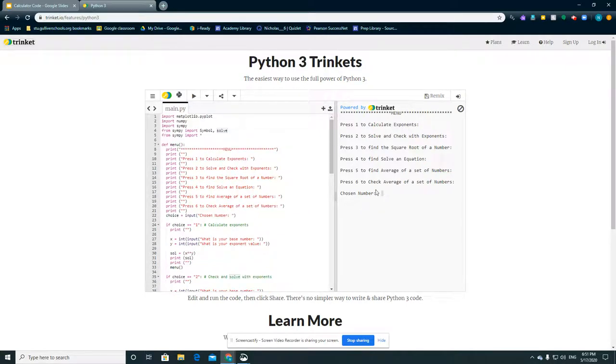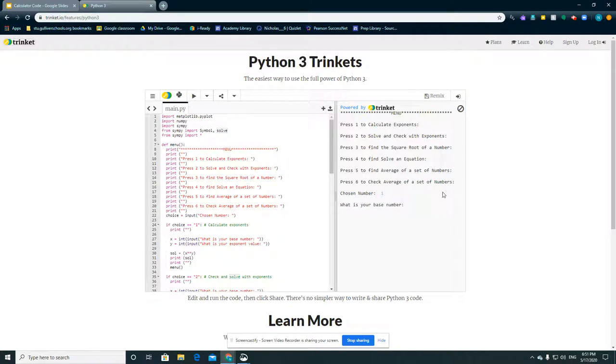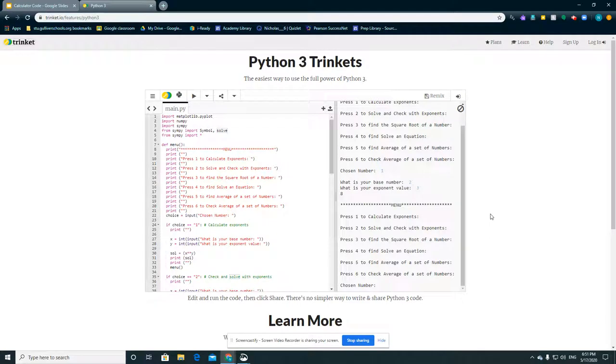And if we run the code, we'll do calculating for an exponent first. What is your base number? 2. What is your exponent value? 3. It'll give us 8.